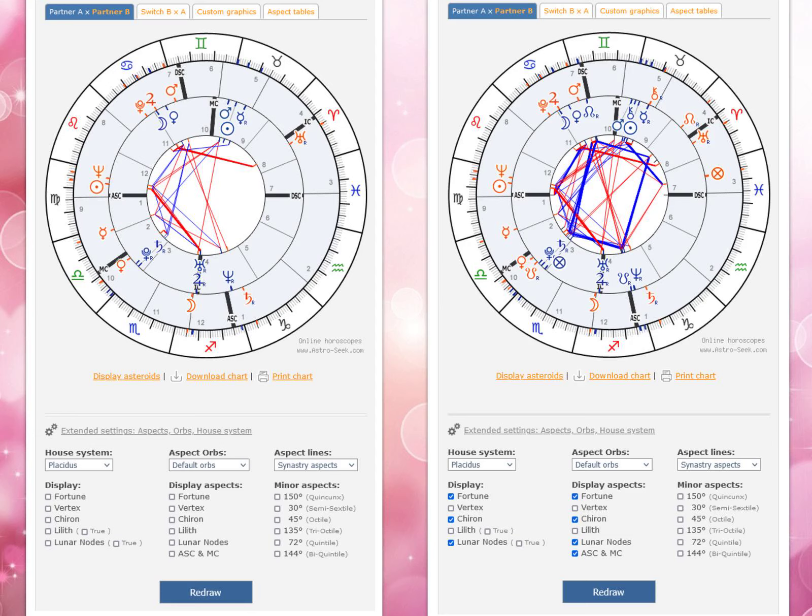A very good case in point and example of this is my, Max Sirius, and Warren Buffett's — born on August 30th in the year 1930, at 3 o'clock in the afternoon, in Omaha, Nebraska — astrological synastry chart.